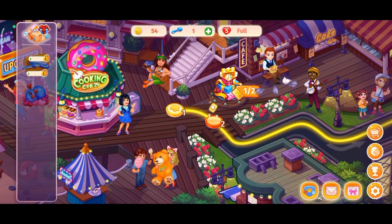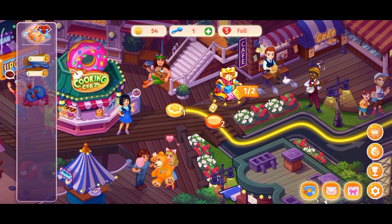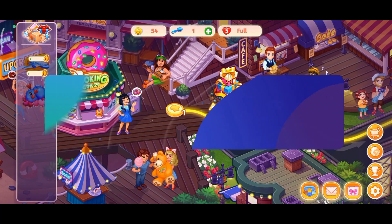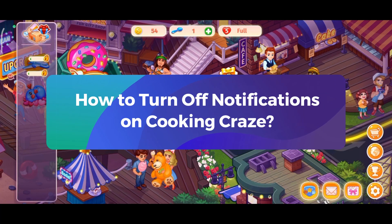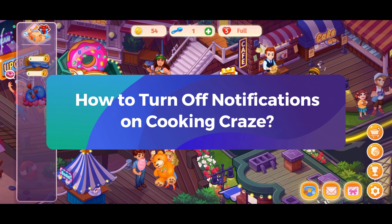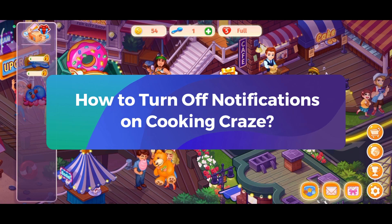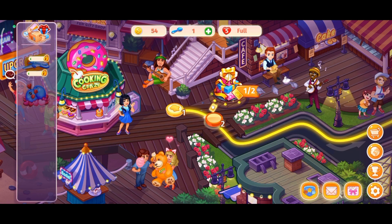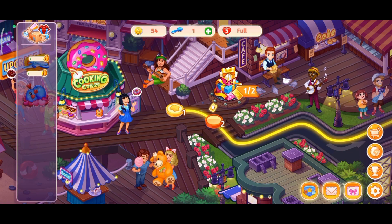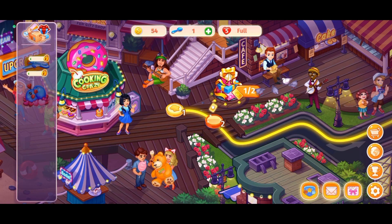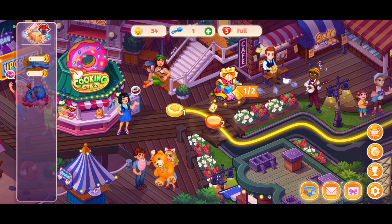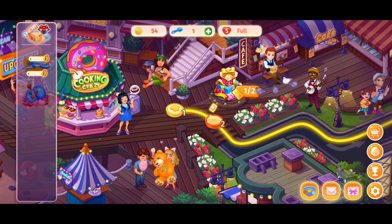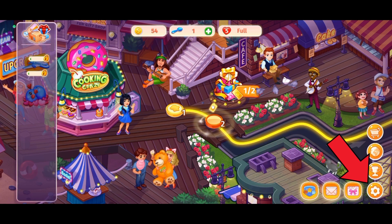Hey everyone, welcome to Gaming Explained. In today's video, I'm going to show you how to turn off notifications on Cooking Craze. So let's get started. First, launch and open your Cooking Craze game. Once you're on the game, tap on